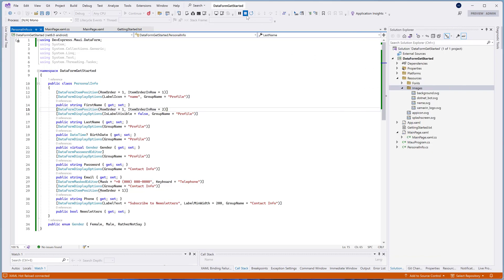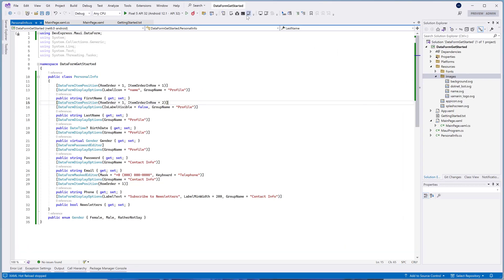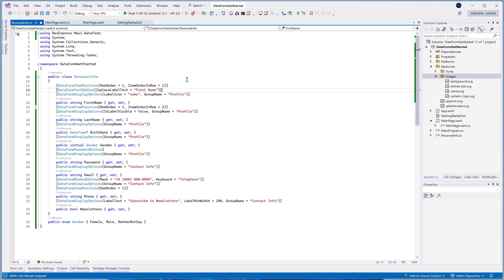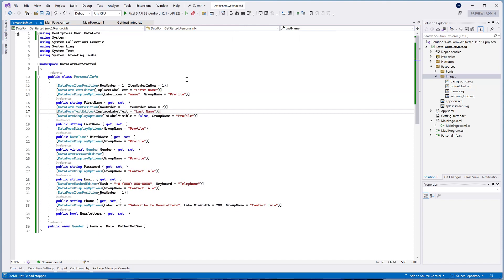The DataForm includes the InPlaceLabelText property. It allows you to specify the text displayed within the text editor. This property is useful when you've hidden the editor's caption.